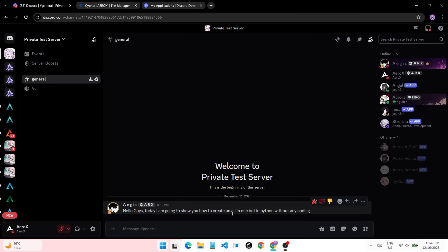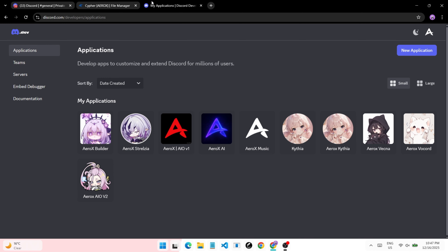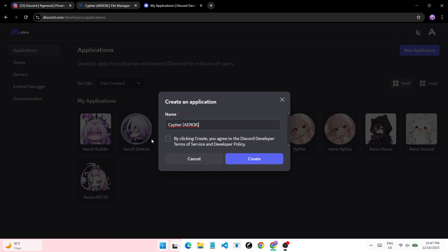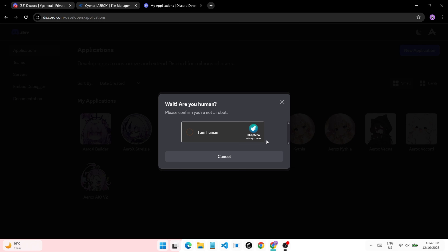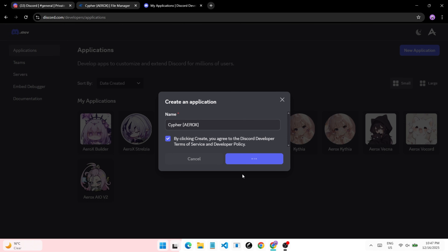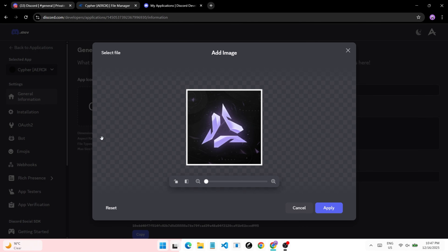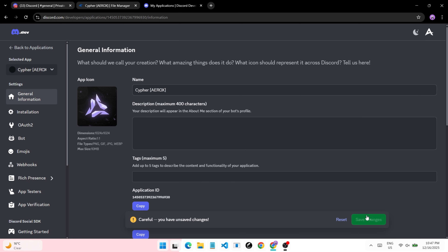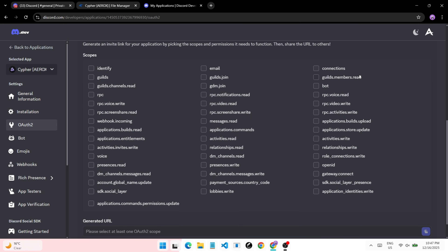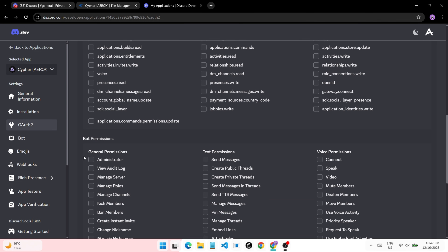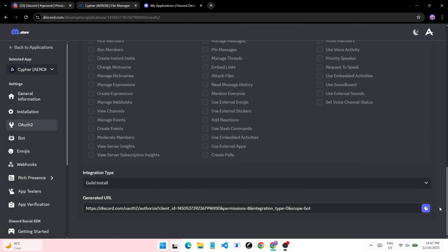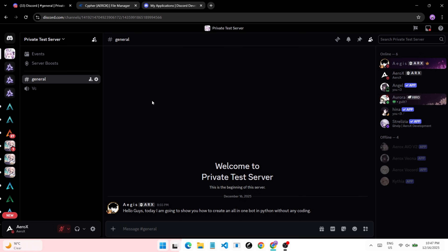First, go to the Discord developer portal and create a bot application. Add an avatar to the bot — it's necessary for this bot. Now go to the OAuth tab and select the scopes shown. Copy the link and invite the bot to your test server.